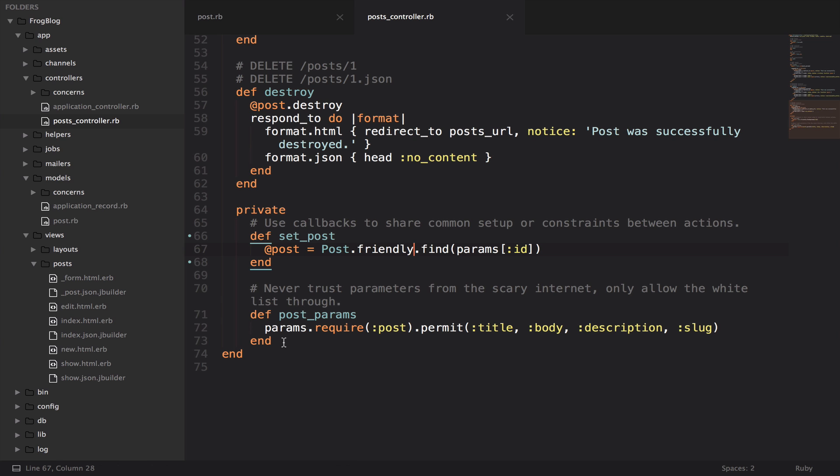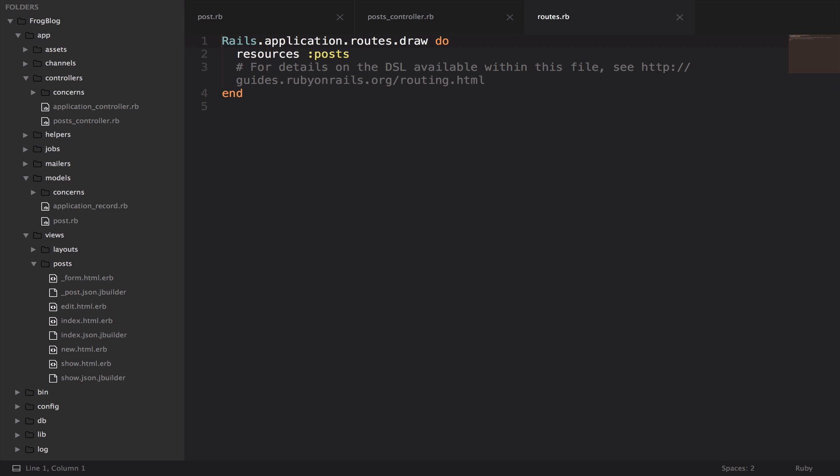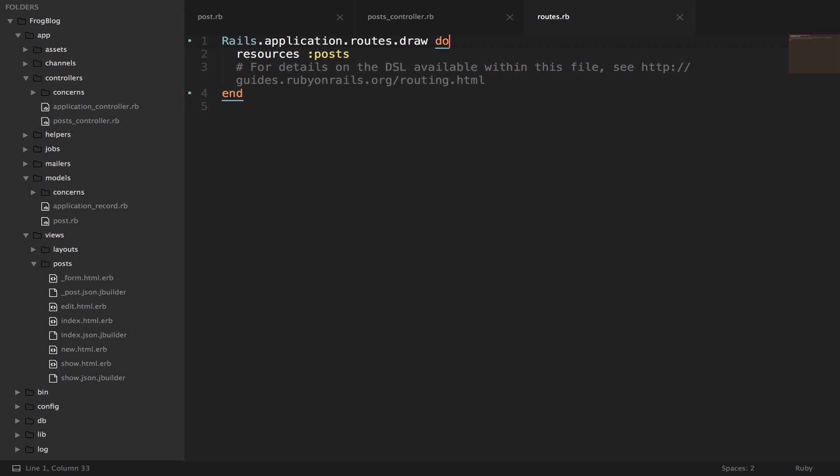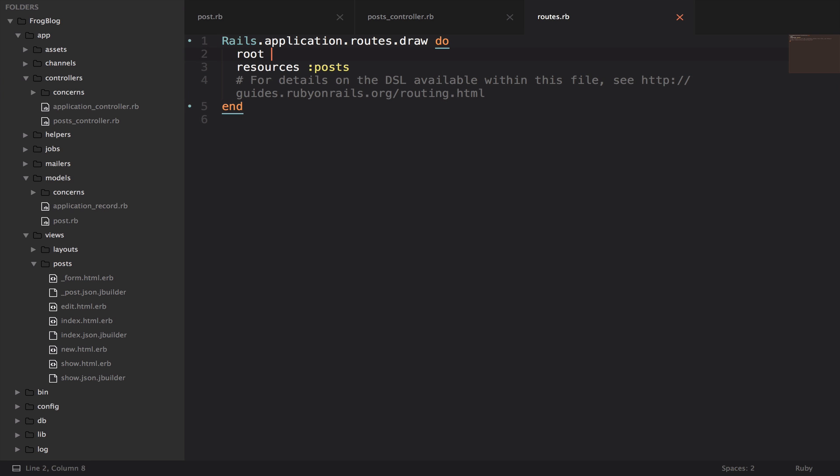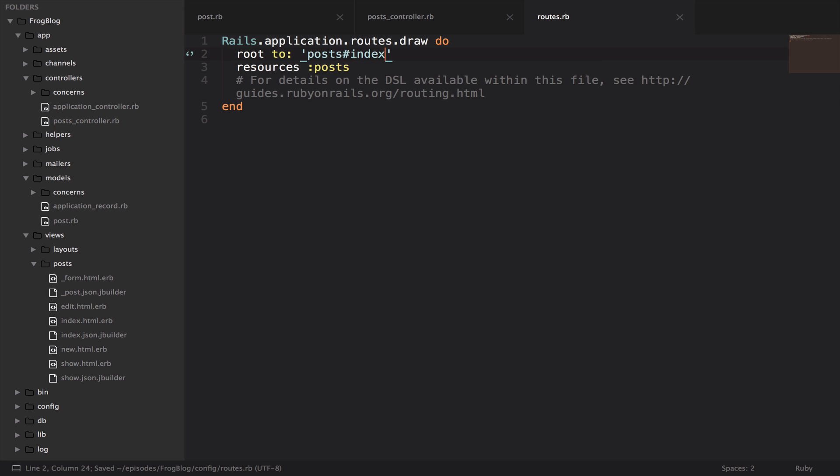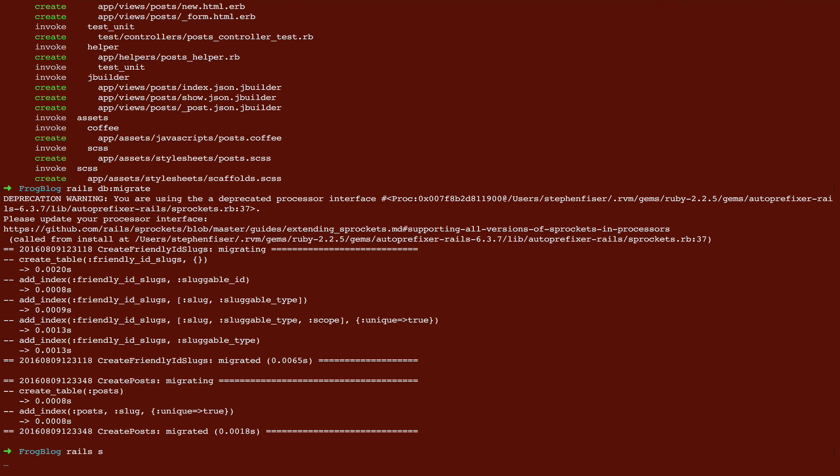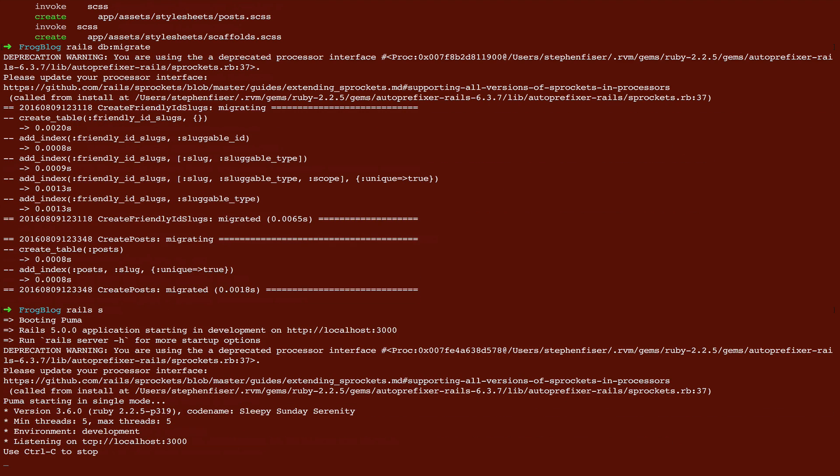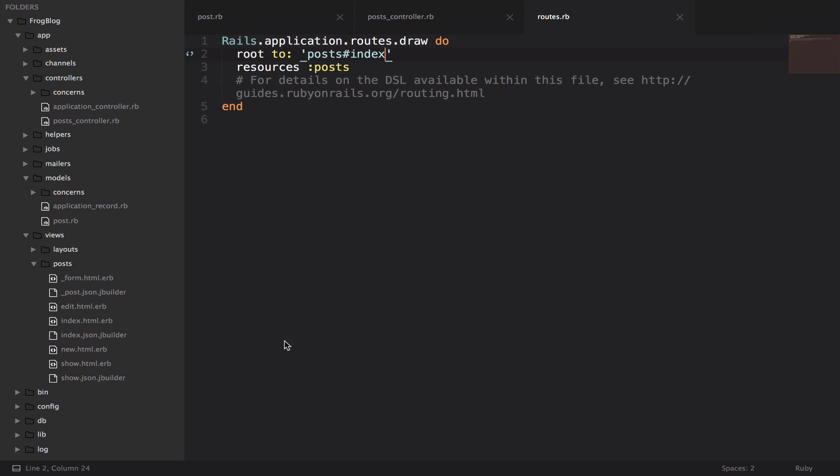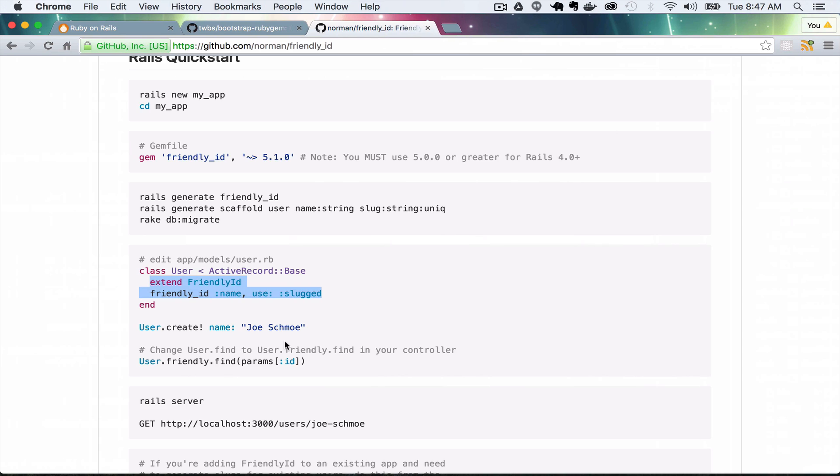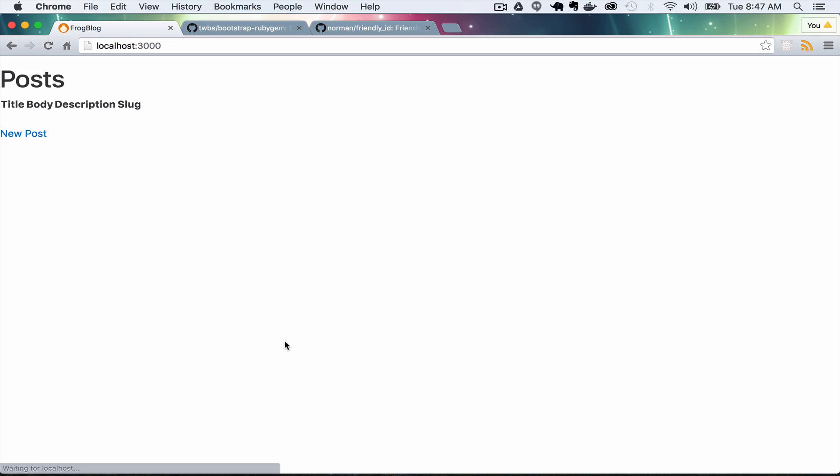The very last thing that we want to do is jump over in routes, which is inside your config folder. We want to say route to post index. And now we can jump into our terminal, run the server again. And now when we go to localhost 3000, refresh. Here we have our blog.